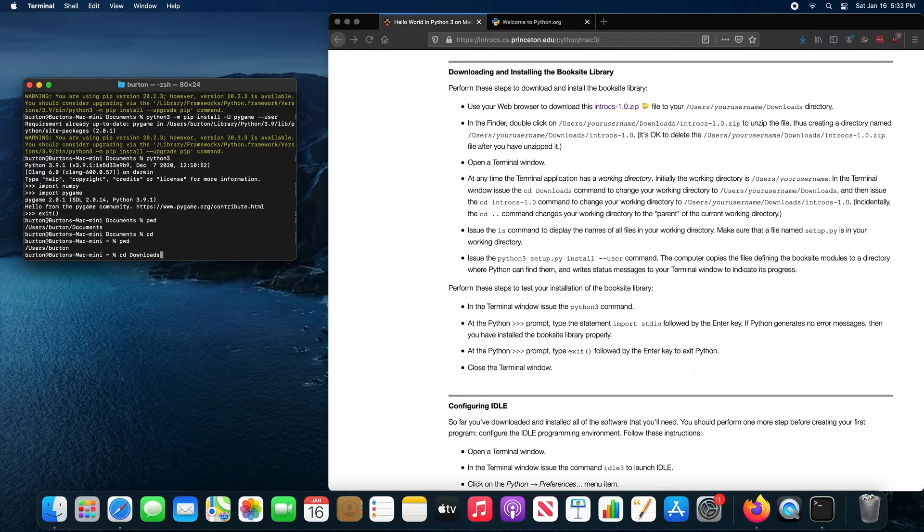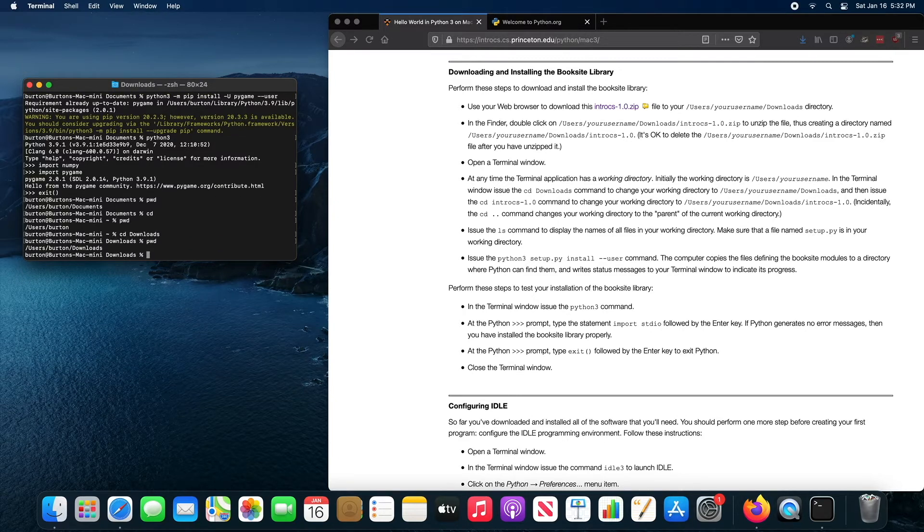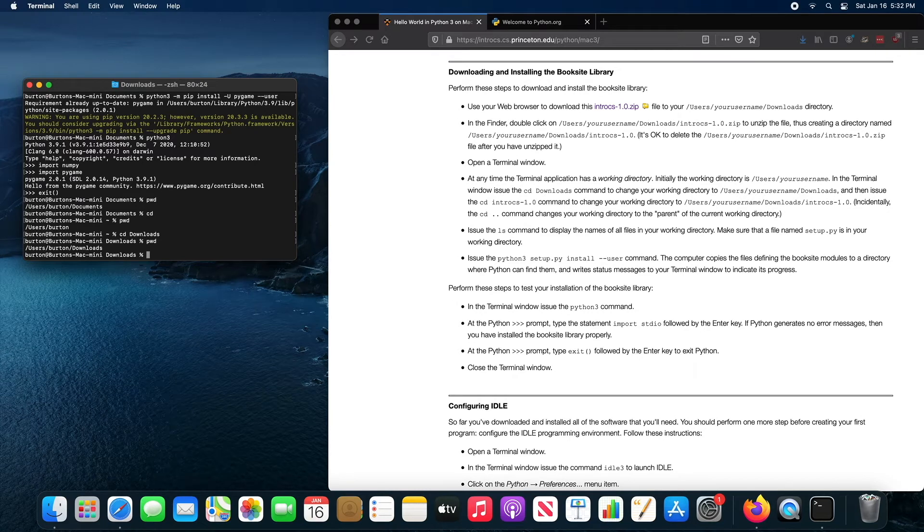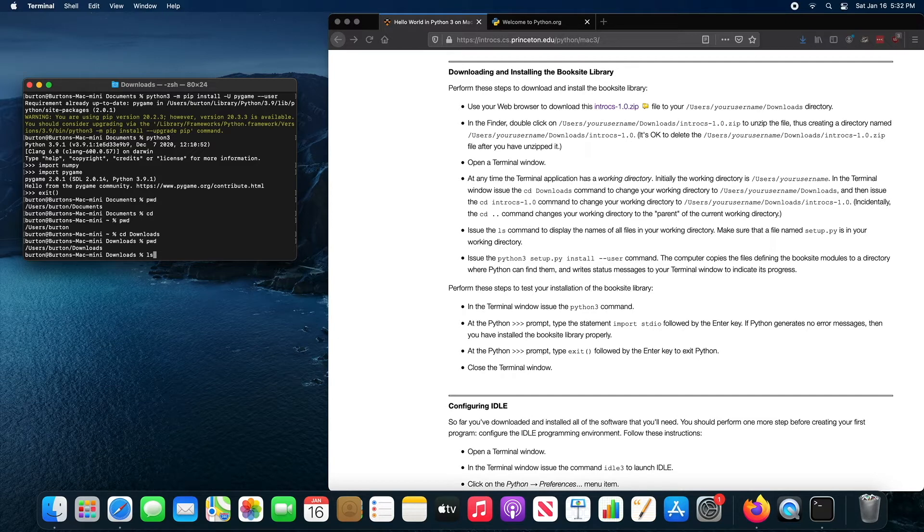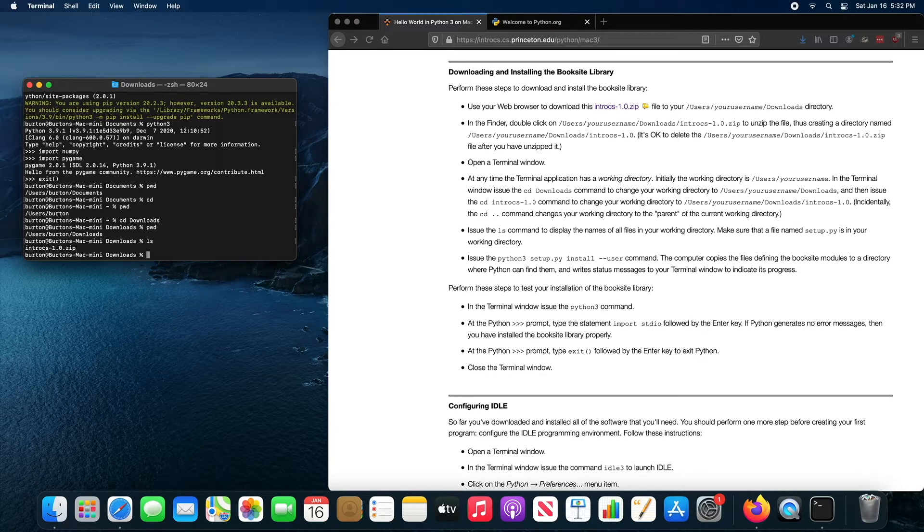I'll be in the downloads directory. Users Burton downloads and the command LS, little LS will list the contents of your directory. And you can see the zip file is in the downloads directory.